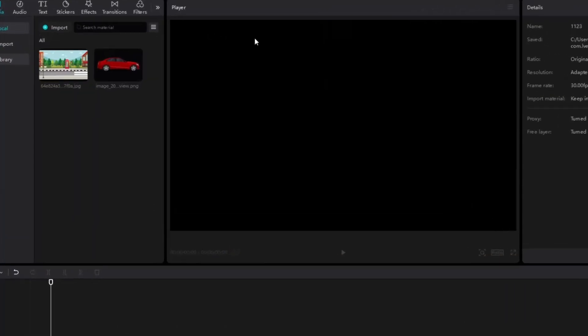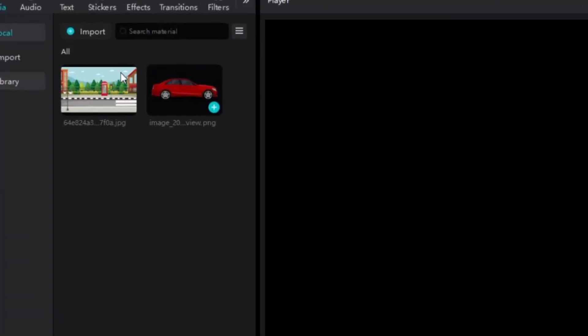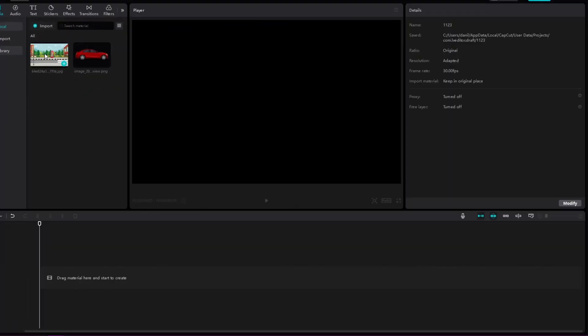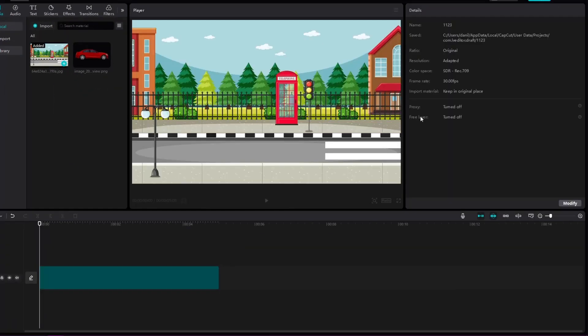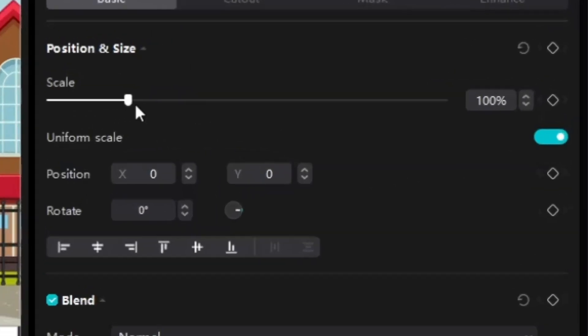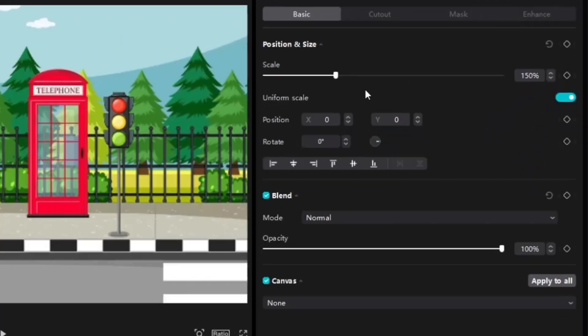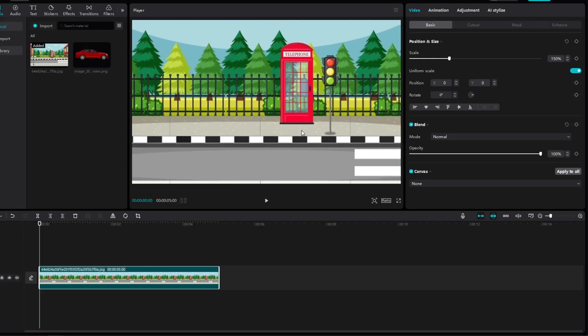For this animation we need two images that I have prepared here. We will drag the image of the street down and immediately enlarge it to 150% and then position it as we like.